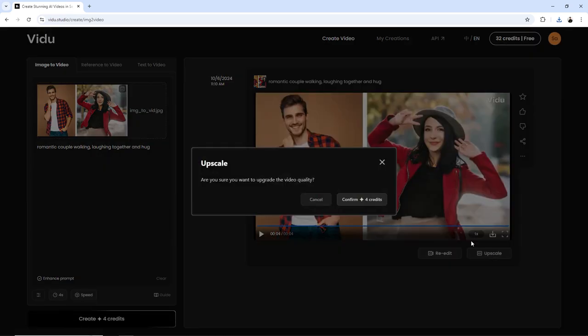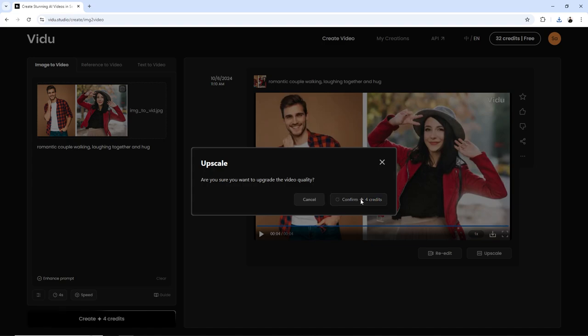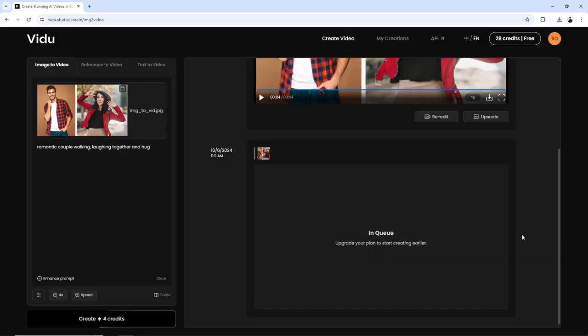For better quality, click the Upscale button and it will regenerate your video with enhanced quality.